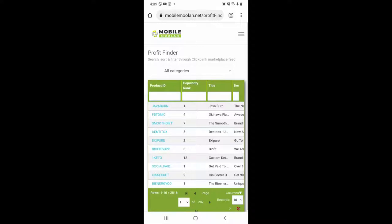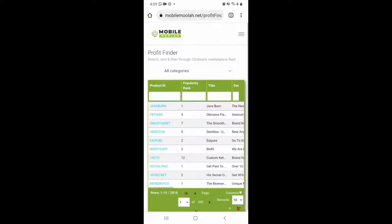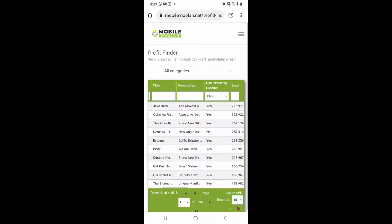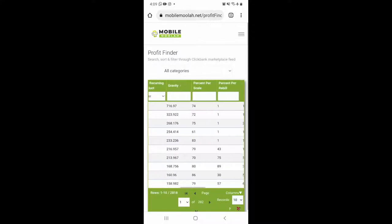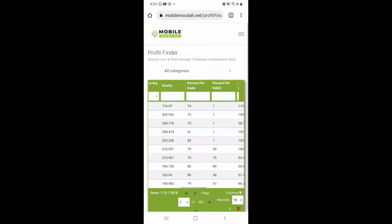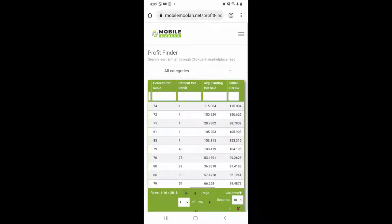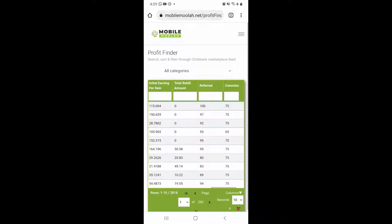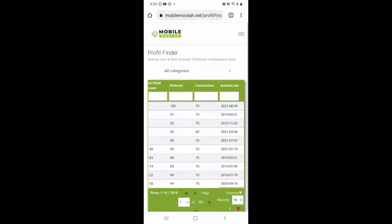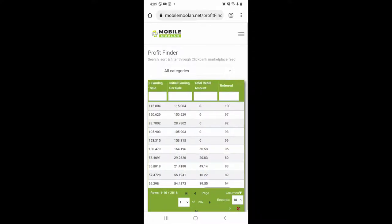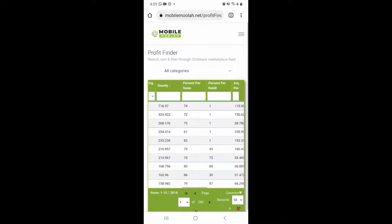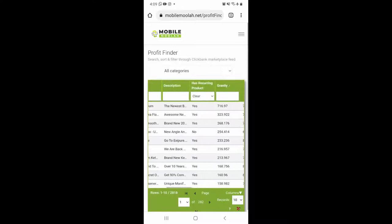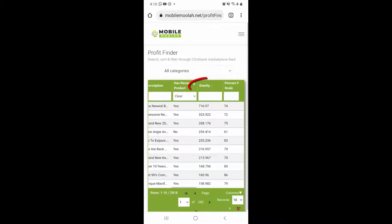That is, find a profitable affiliate product to promote. We call it 'find your profit' and here inside Mobile Moolah we have it for you on a silver platter. What you see here inside the Mobile Moolah profit finder dashboard is an easier to handle ClickBank product marketplace. ClickBank is considered the easiest and most profitable affiliate marketing platform to work with.